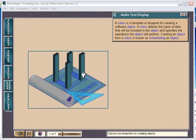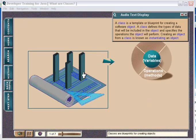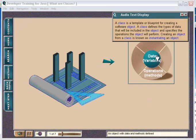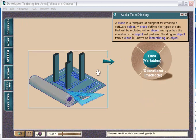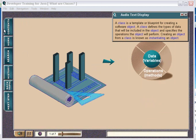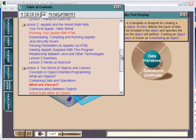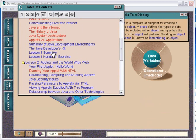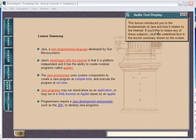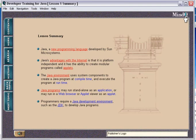A class is a template or blueprint for creating a software object. A class defines the types of data that will be included. This lesson introduced you to the fundamentals of Java and how it relates to the Internet.